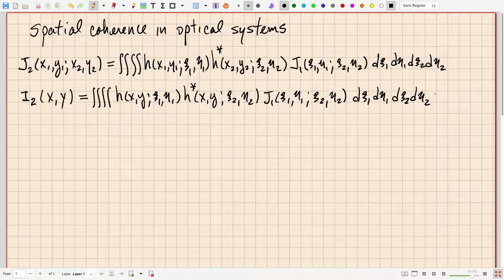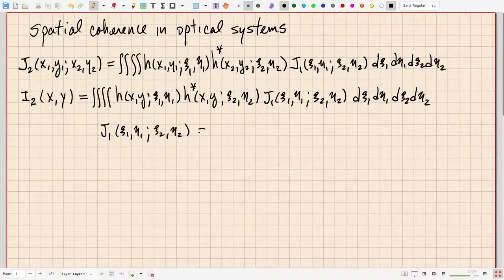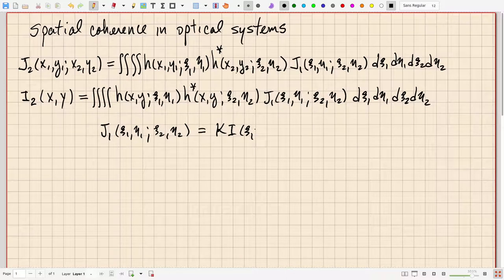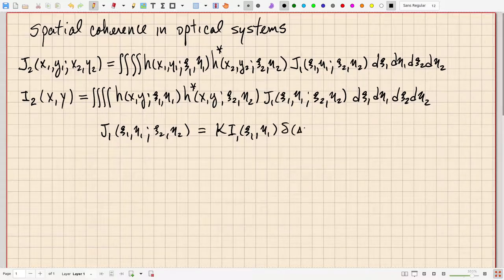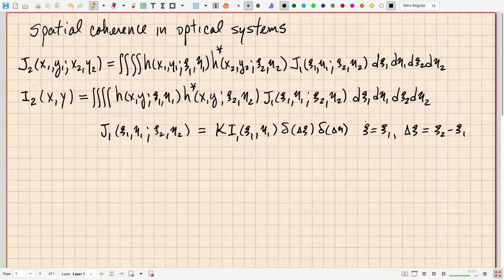If we have spatially incoherent light at the input, our simplistic model gives J1(psi1, eta1; psi2, eta2) equal to a constant k times the intensity I1(psi1, eta1) times a delta function in delta psi and delta eta, where delta psi equals psi2 minus psi1, and likewise for the etas. That's our simple model for spatially incoherent input—it has these delta functions.